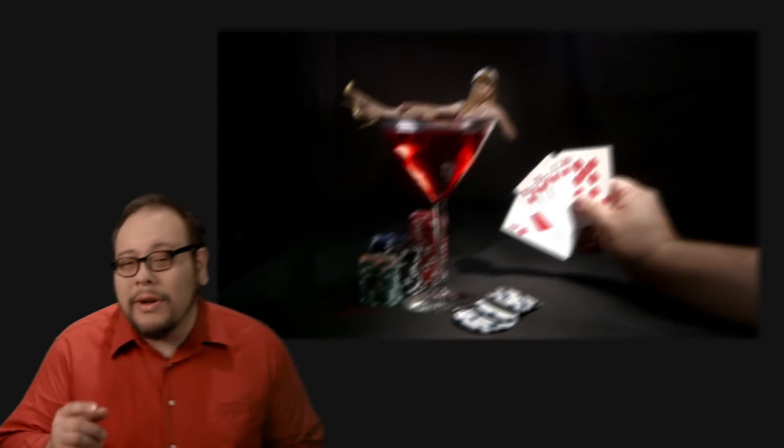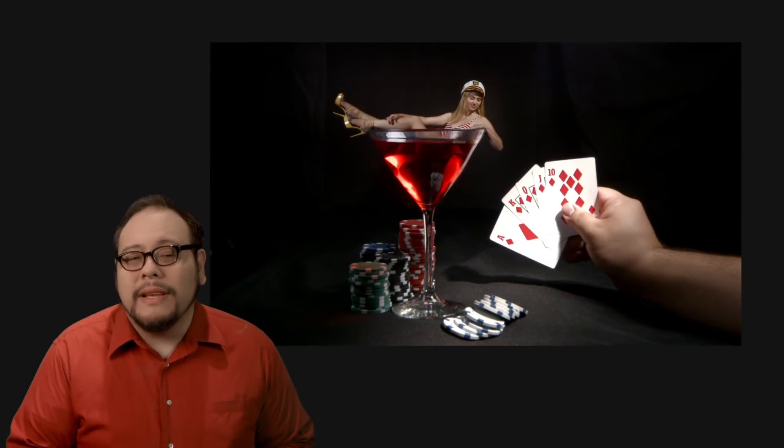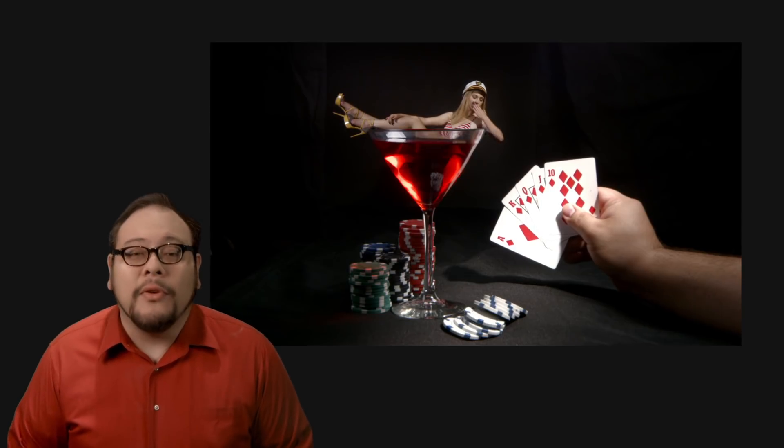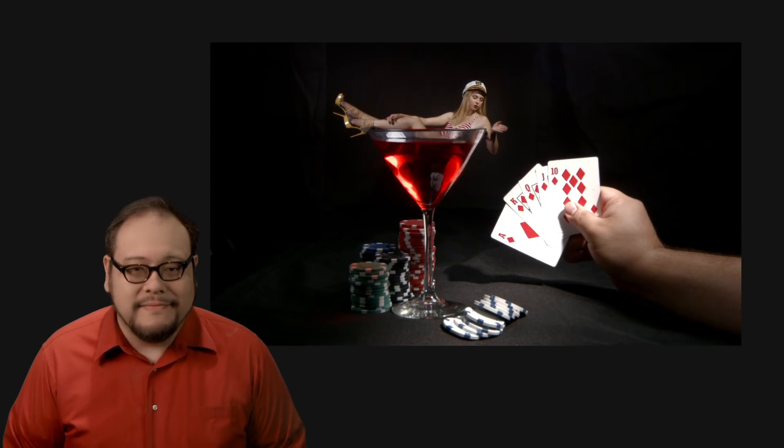Hi, I'm John Hess from FilmmakerIQ.com and in today's lab we're going to jump into the underlying fundamentals of everyone's favorite in-camera shrinking effect, forced perspective, and put a woman inside a martini glass.